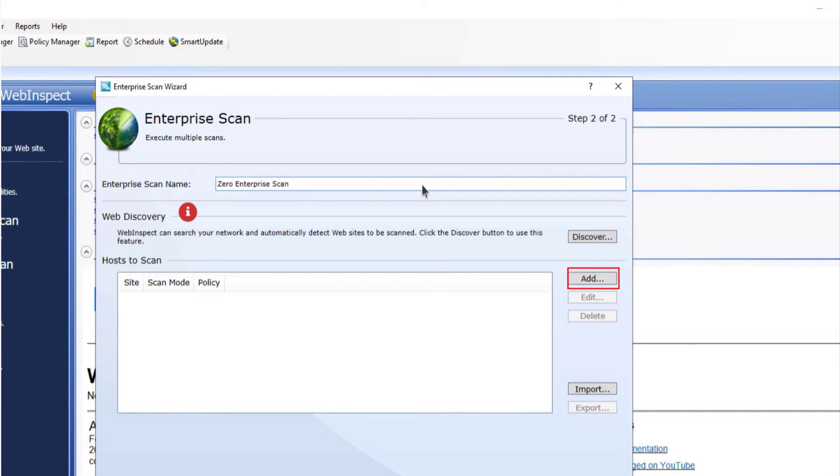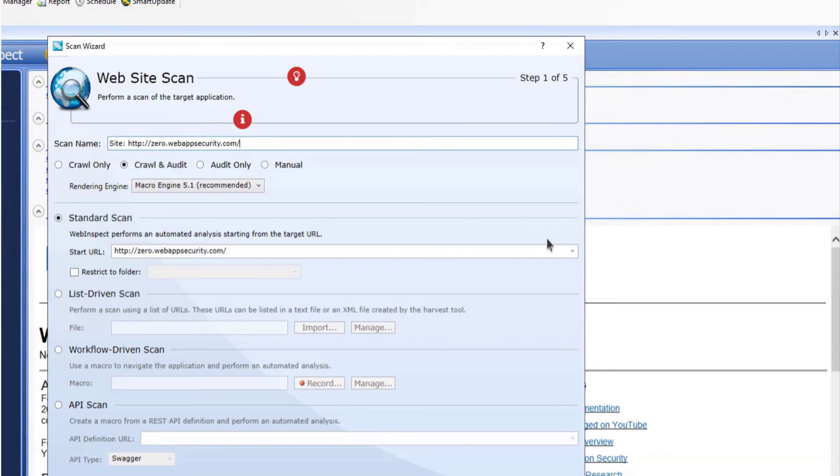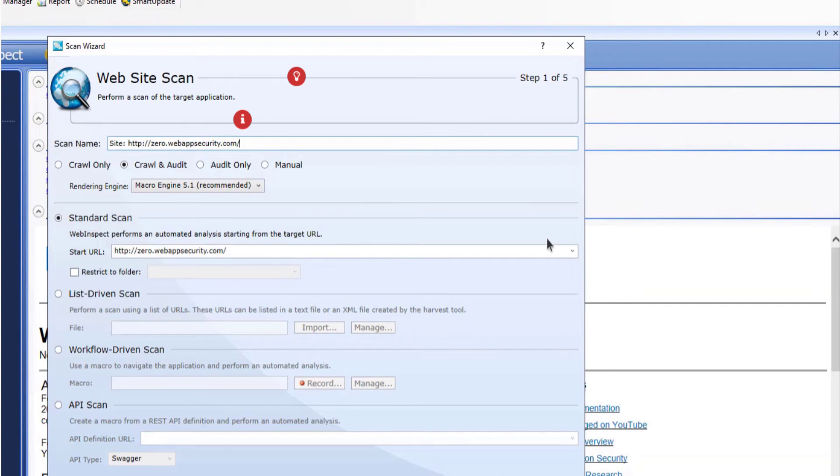Go ahead and click add. If you want, you can change the scan name here as well. Does this step in the web inspect scan wizard look familiar? Hmm. Go ahead and click next.